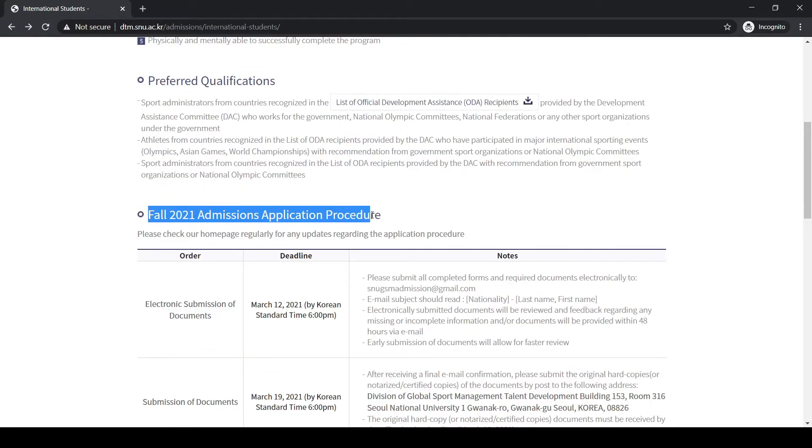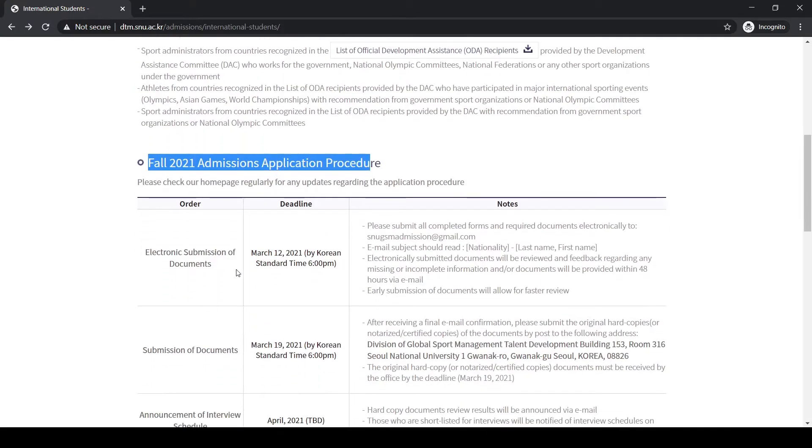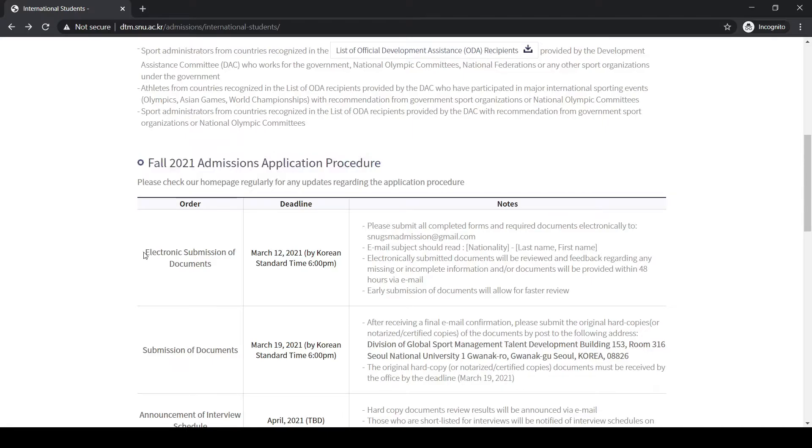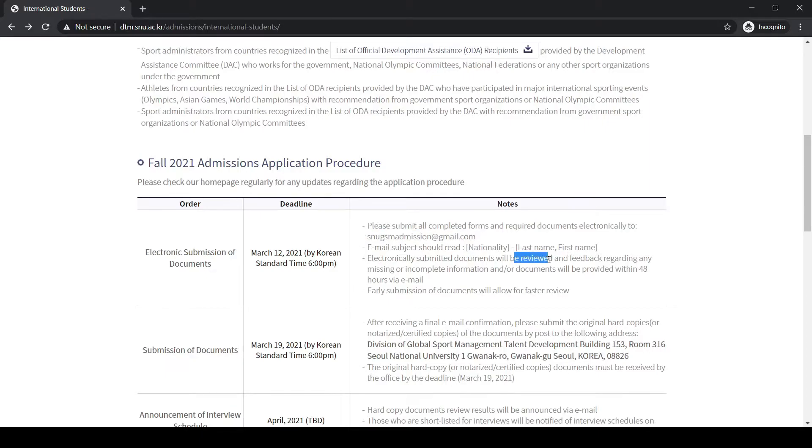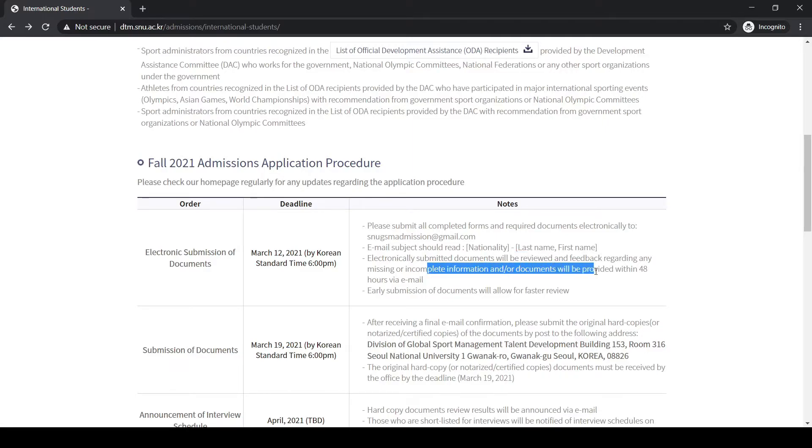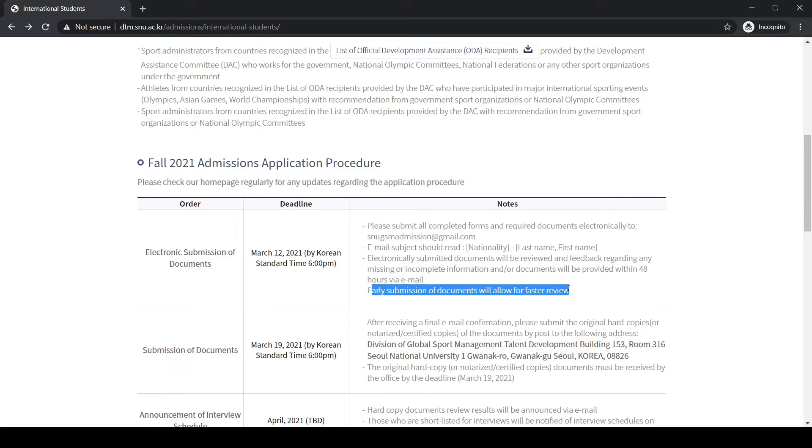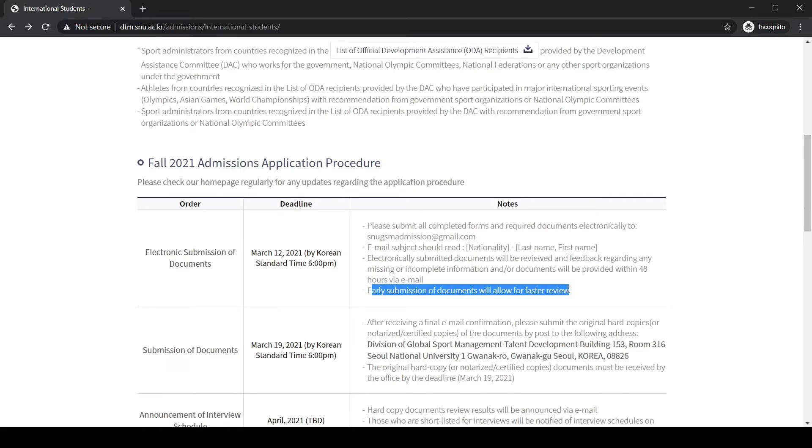Here is the timeline of the application procedure. First, you have to submit the electronic submission of your documents by email to this address. The email subject should read nationality, then your last name comma, then your first name. They will give you a review and feedback regarding any incomplete information within 48 hours of your email. It's better if you submit early because they can give you the review faster.